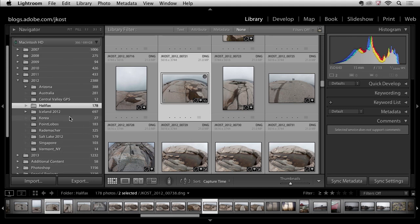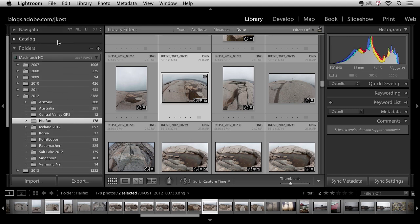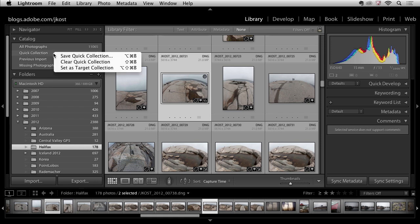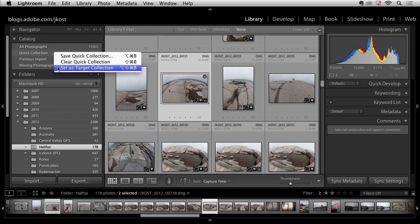Otherwise you'll notice if I scroll up under the catalog area I have a quick collection. By default the quick collection is the targeted collection so it would have a little plus after it. In fact if I want to reset the collection I can just right mouse click and say set this as a target collection. But I'm not going to do that right now.